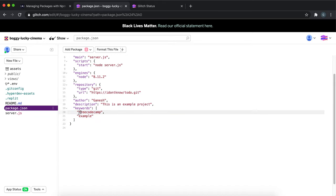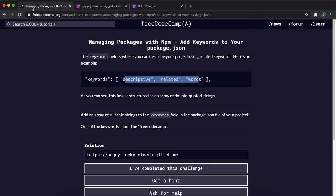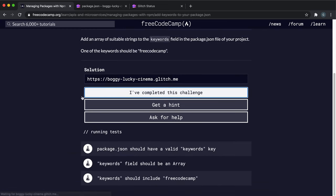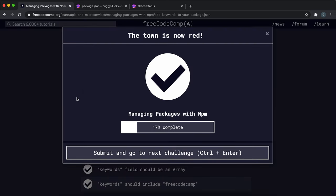Just make sure one of those strings says free code camp here and then you're good to go ahead and submit it. Hopefully it works. Yeah, that's everything you need to do.